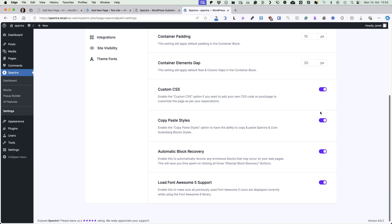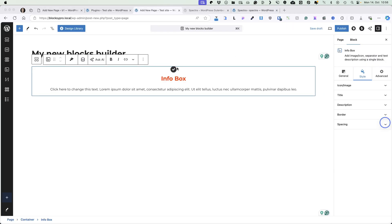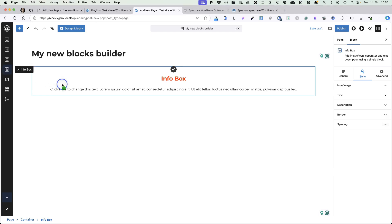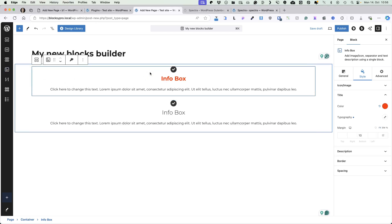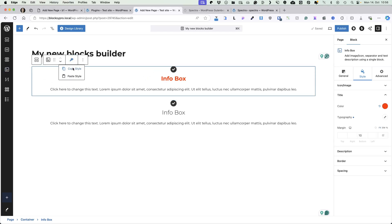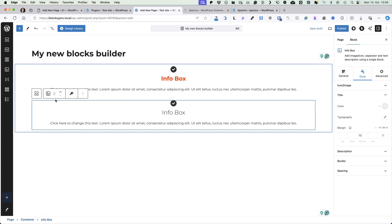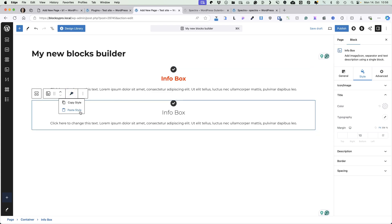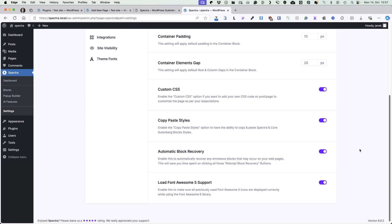Copy and paste styles are very useful. For example, I have an info box here. If I add another one on the site, then I can click on the previous one, copy all the styles from it and paste it to the other box. Really nifty tool. Next option is for automatic block recovery — if something happens to the blocks, you won't see the error message and it will recover the blocks. It sometimes happens when using the Gutenberg blocks.